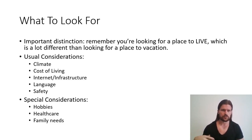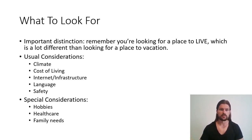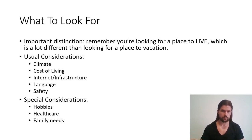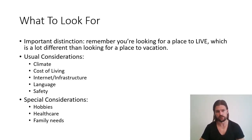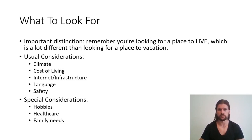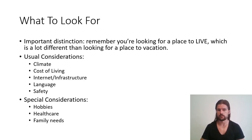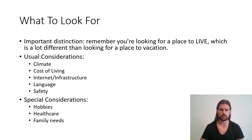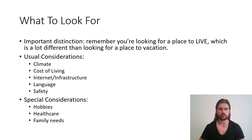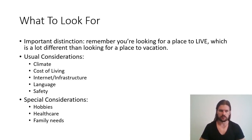So here are the usual considerations. These are the things that just about everybody cares about. Climate, you want a place that's nice weather. Cost of living, which will depend on what your budget is. Internet and infrastructure. Of course, this is huge if you're a digital nomad, you want internet that works. Not everywhere in the world has very well-developed internet, so that's definitely something that you want to look for. Language, you want somewhere that's going to be able to understand your language. A lot of the world speaks English, but not everywhere. And then, of course, safety. You don't want to get robbed, you don't want to get shot, et cetera. So that's something to consider.